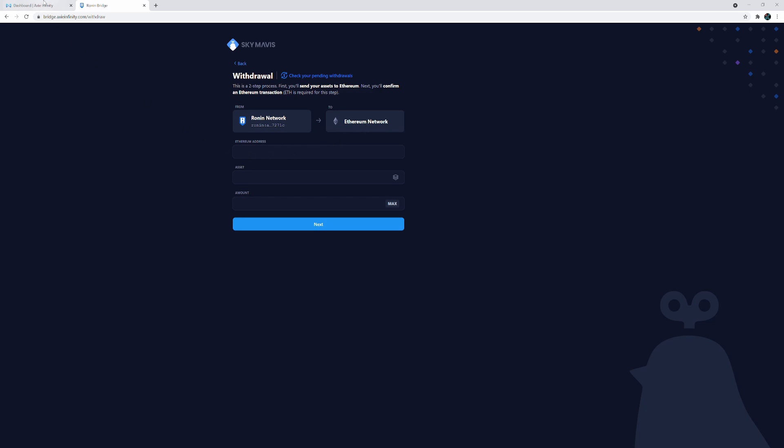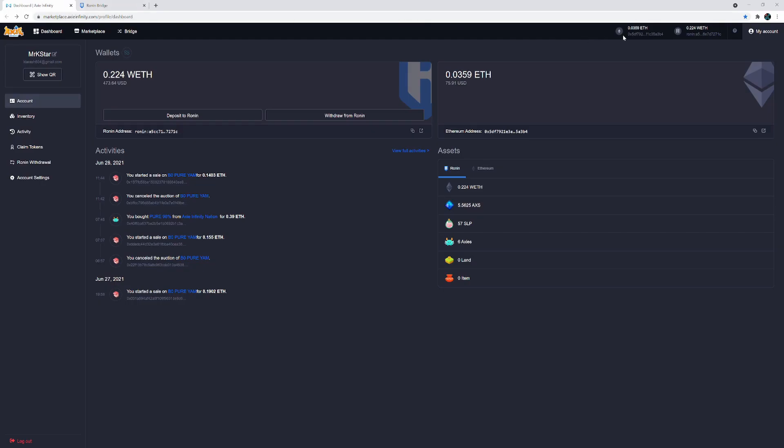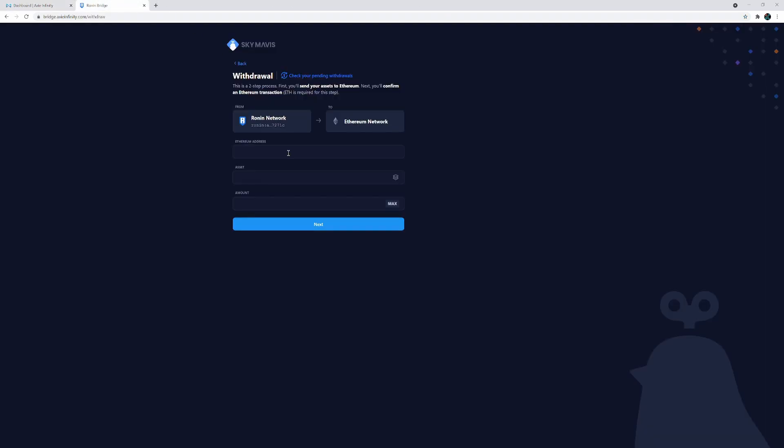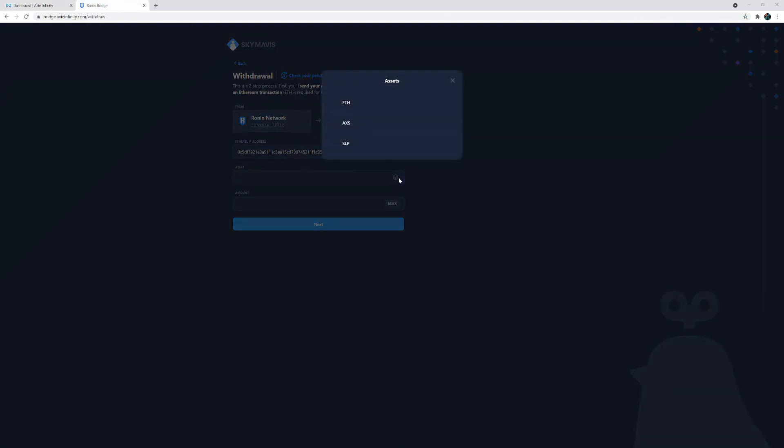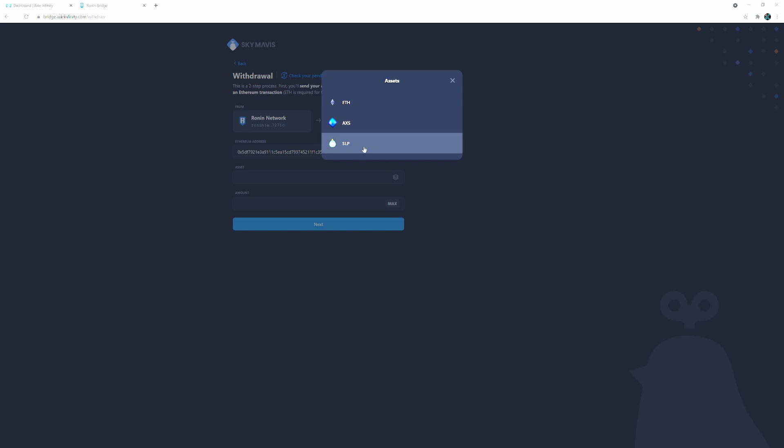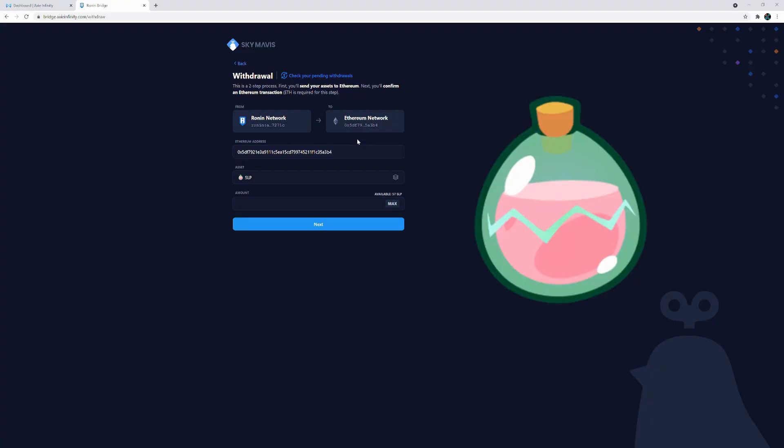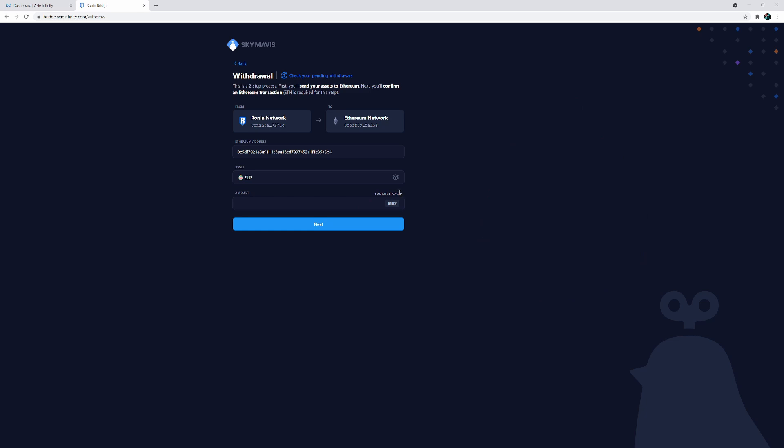You'll need your Ethereum address. You can come back here again, copy to clipboard, come back and paste it. And you select your asset and in this case would be SLP. And then I only have 57 right now but you could withdraw however many you have. And there will be a fee associated with it if you decide to withdraw.